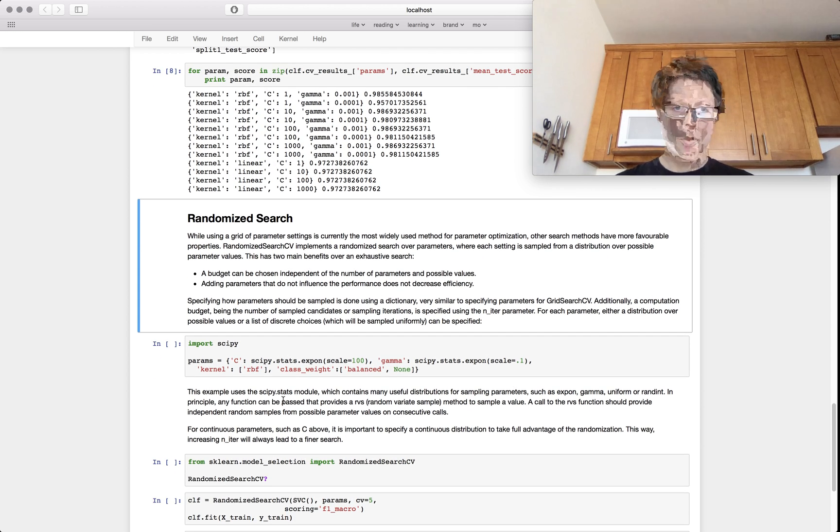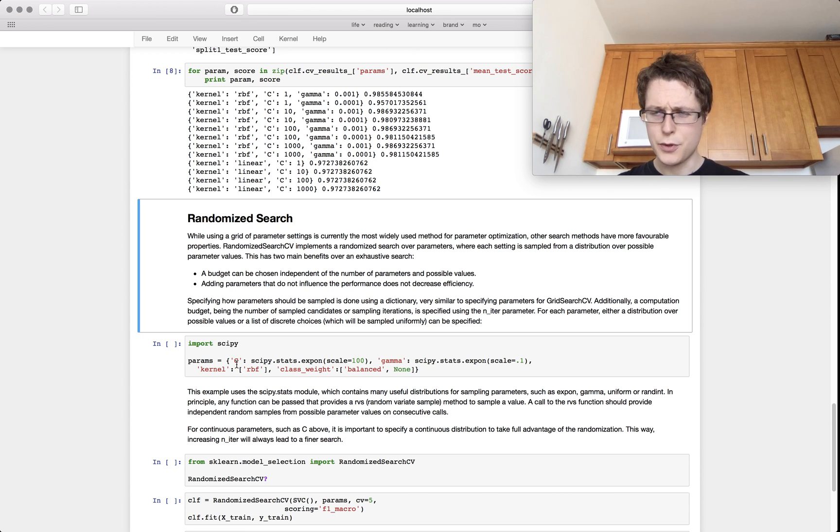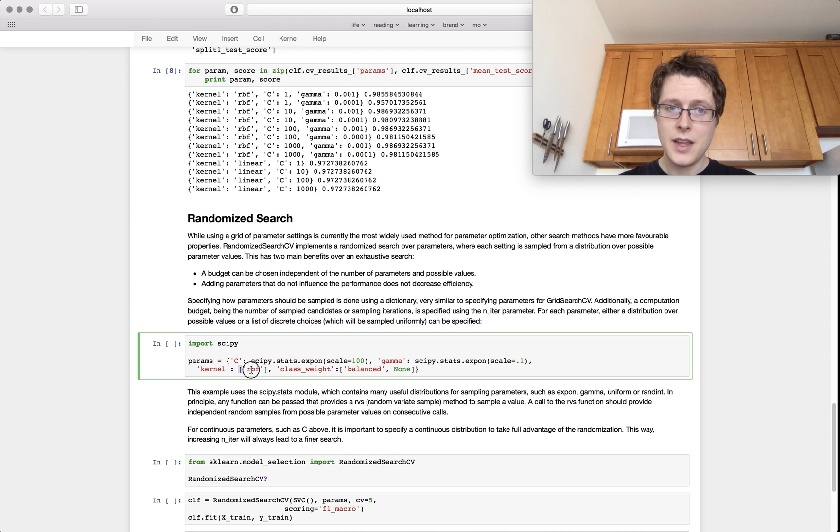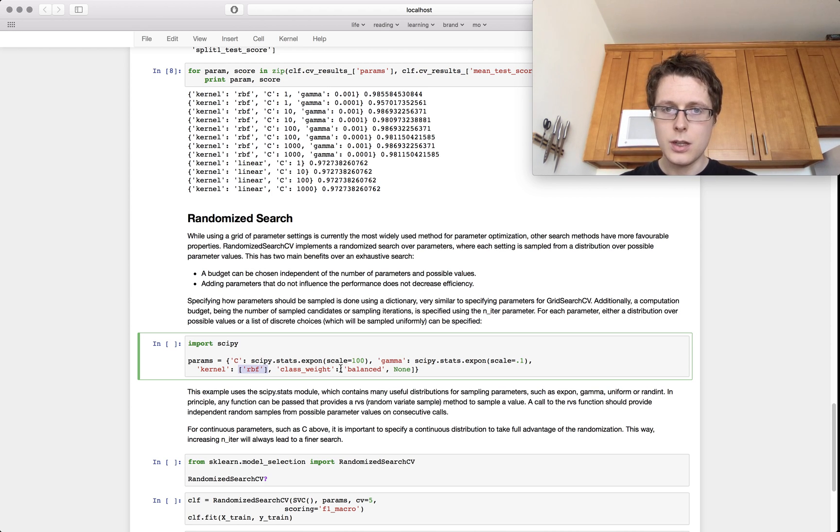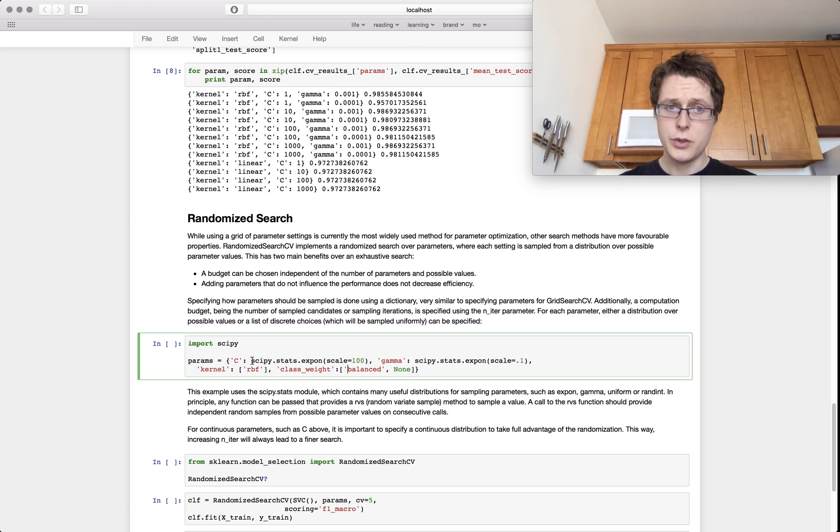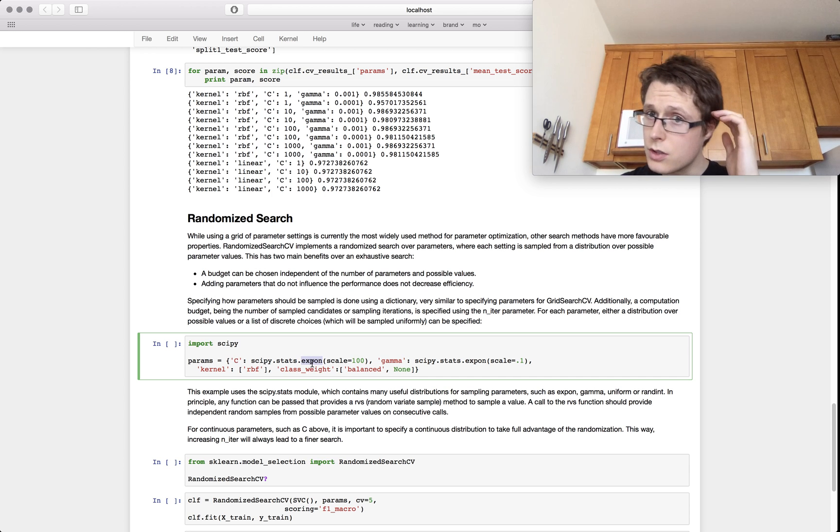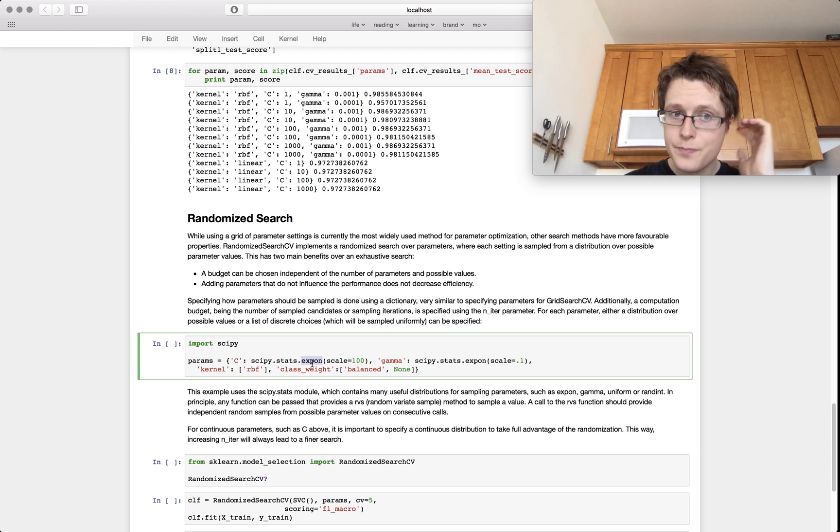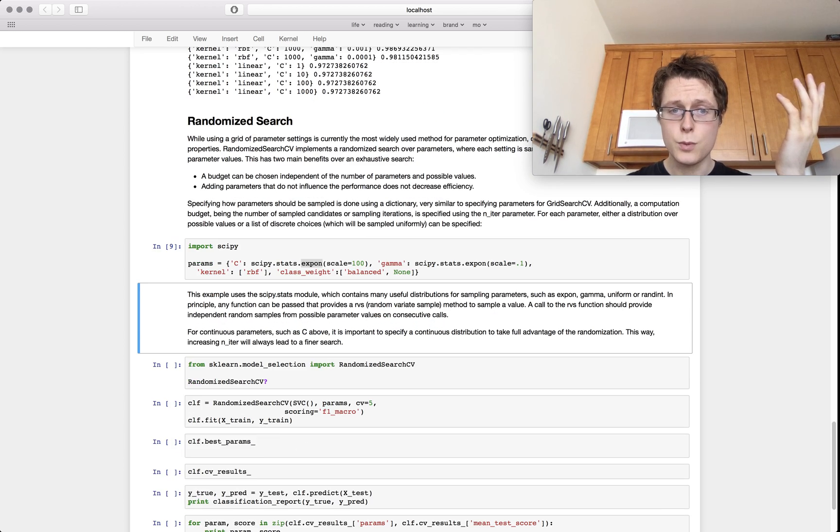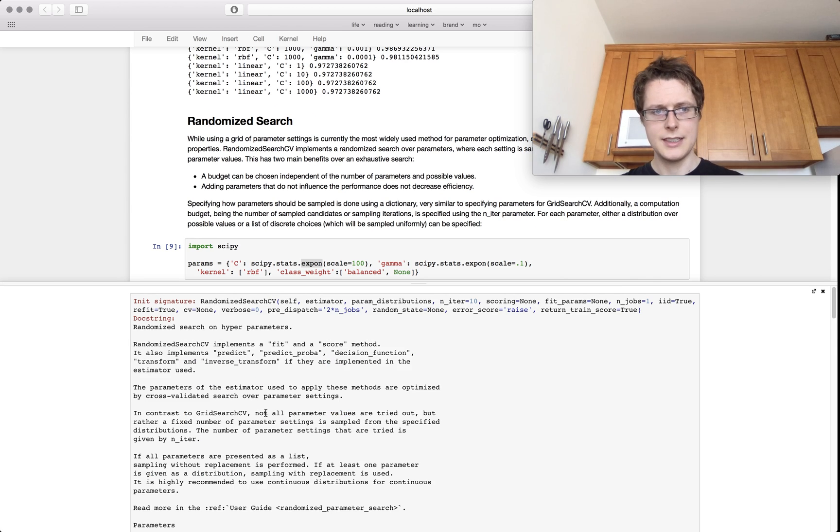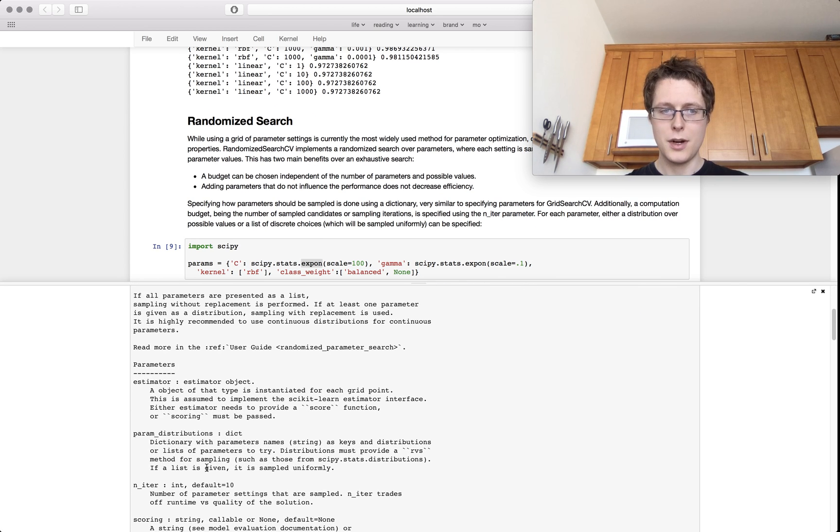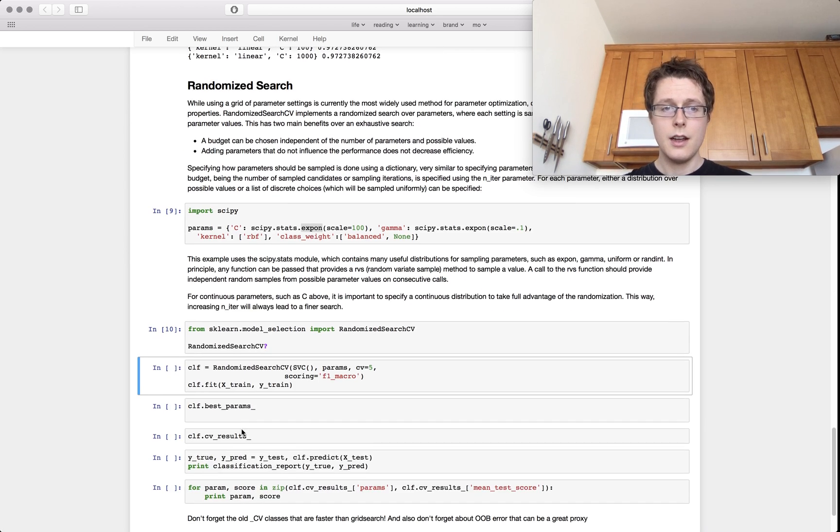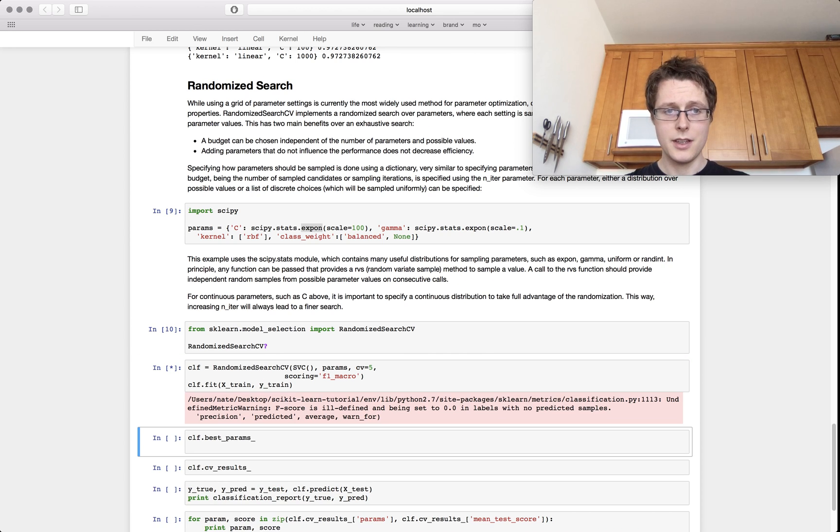And so the parameter would be the exact same, will be a list of dictionaries or just a dictionary except for each parameter you can specify as a list in which case it will just uniformly choose between them. So class weight balanced none or you can specify an actual distribution so like an exponential distribution which is kind of cool. Randomized search looks the exact same: estimator, param dictionary, blah blah blah and we can go ahead and just do the exact same thing.